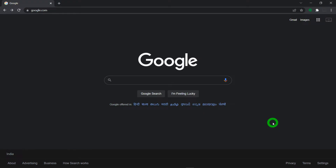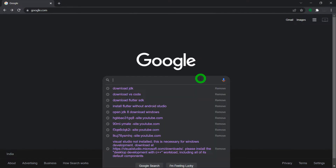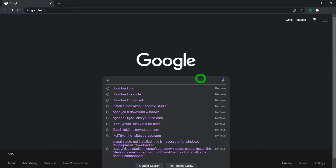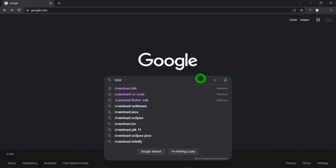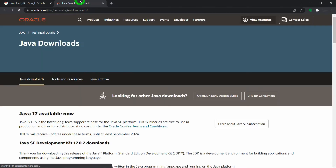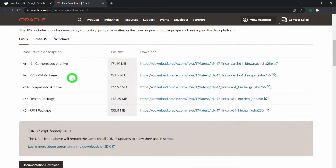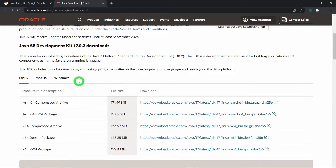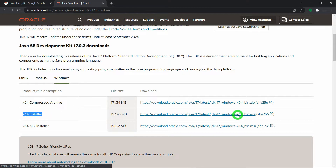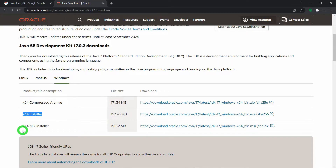Now let's download the JDK. Just click on the first link and go to the Oracle website where you can get your JDK download. Go to the Windows section and get the second one, that is the 64-bit installer. Just click on that button and it will start downloading the JDK for you.